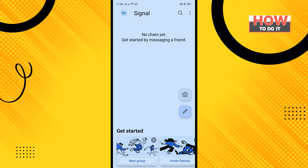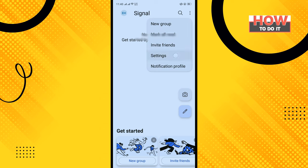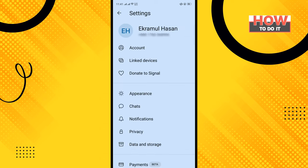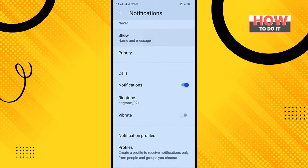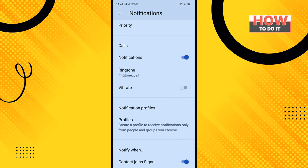Tap on the icon in the top right corner and tap on Settings. Tap on Notifications, scroll down, and here you will find 'Contact Joined Signal'.